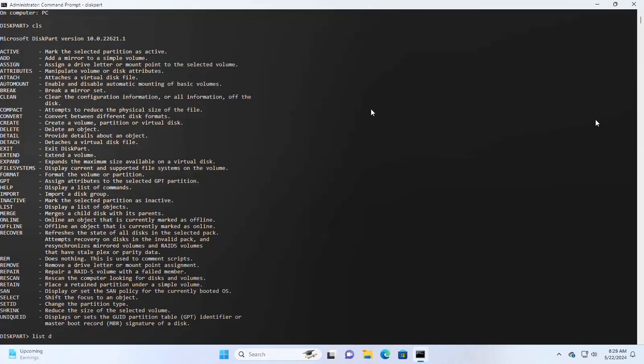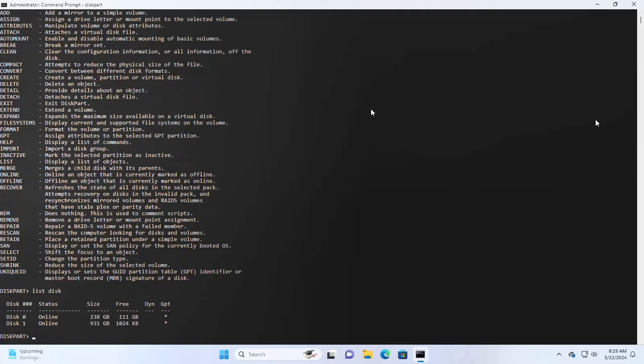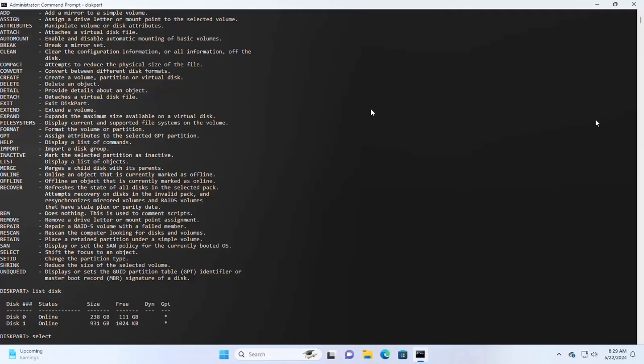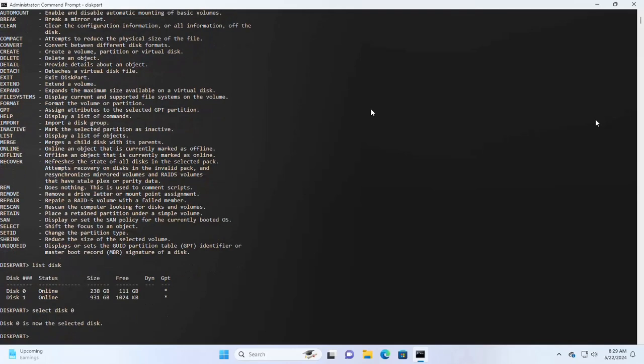Write the command to list the disk. I have two disks: disk 0 and disk 1. I already have installed Windows 11 on disk 0. So select the disk using this command: select disk 0, my case.